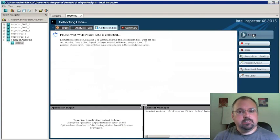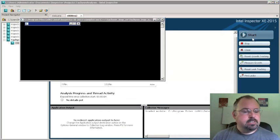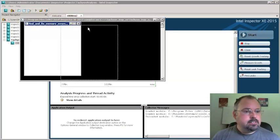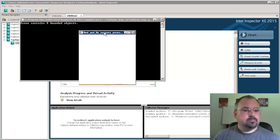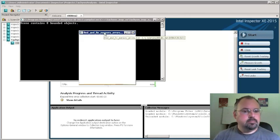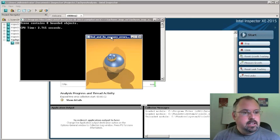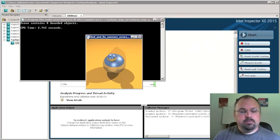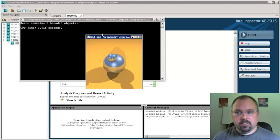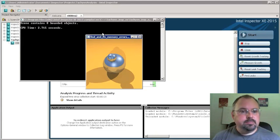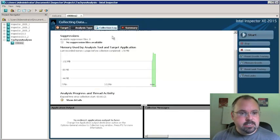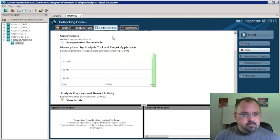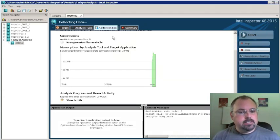And now it's going to launch our Tachyon program for us. And I'll move this out of the way. And there it is CPU time 2.715 seconds. Now I'm running on a system here that doesn't have many cores. But that's OK. We can still test this out. And it's collecting the data.